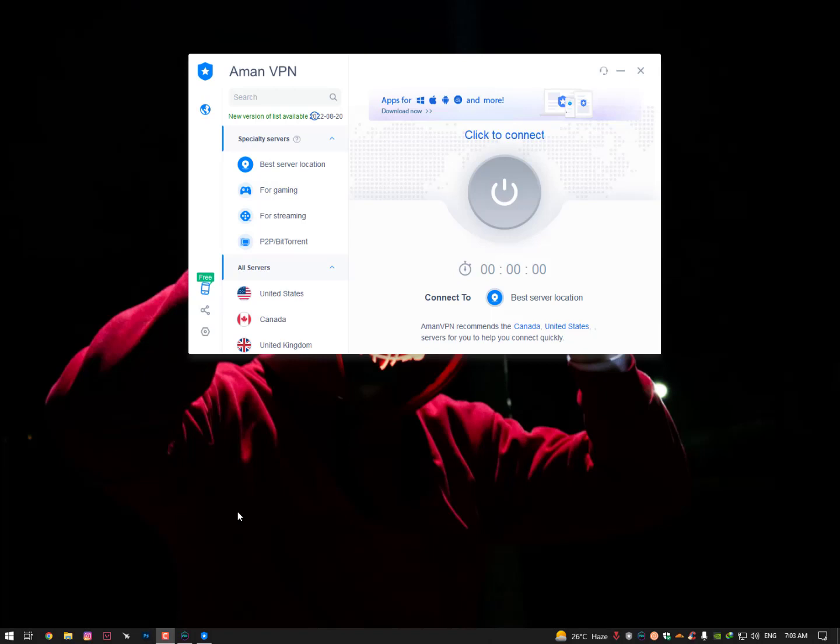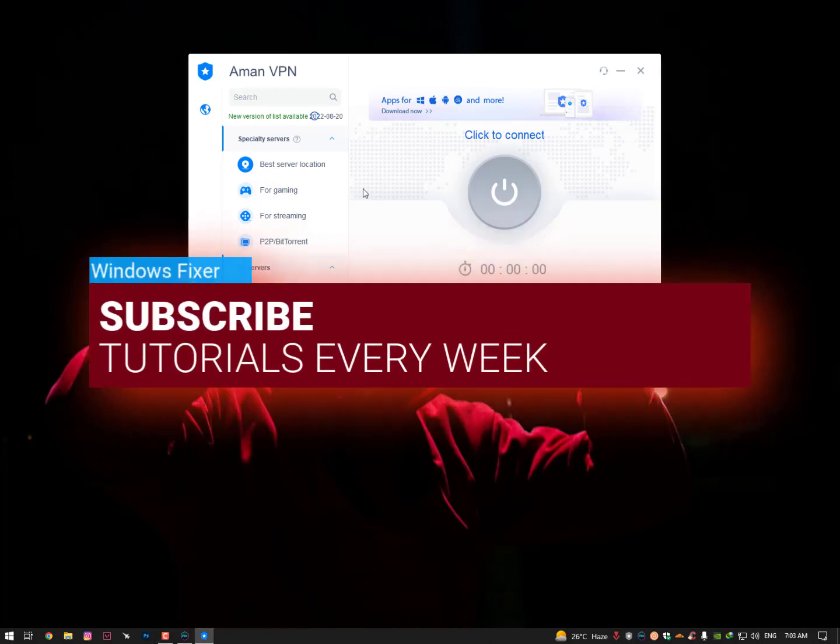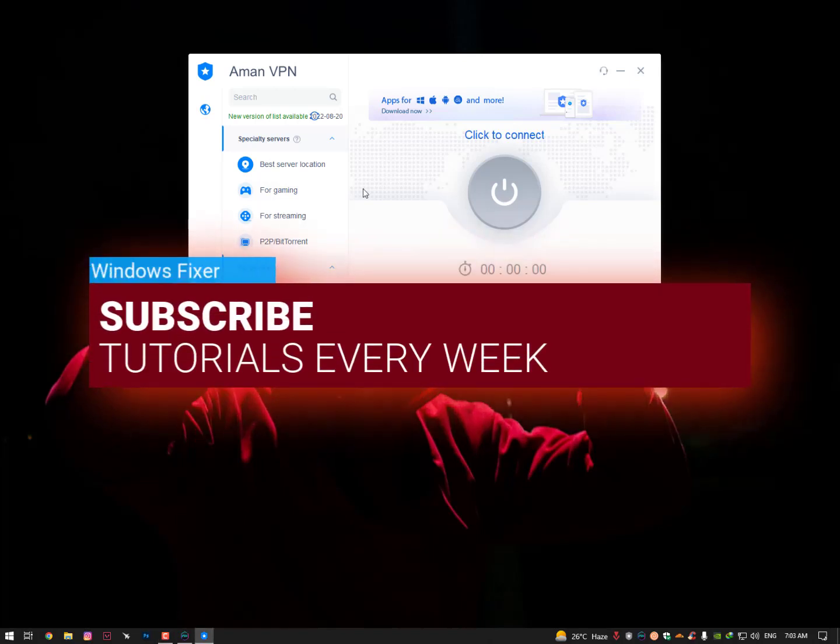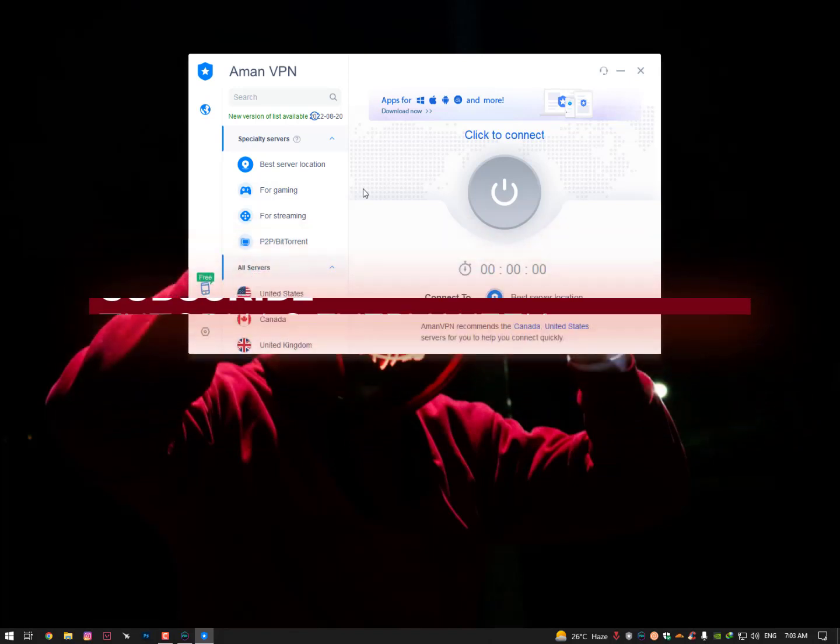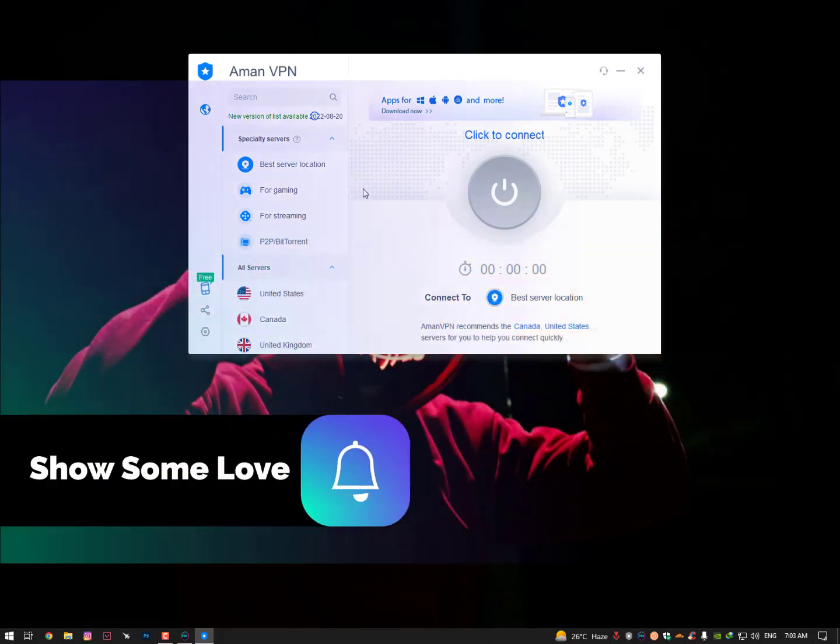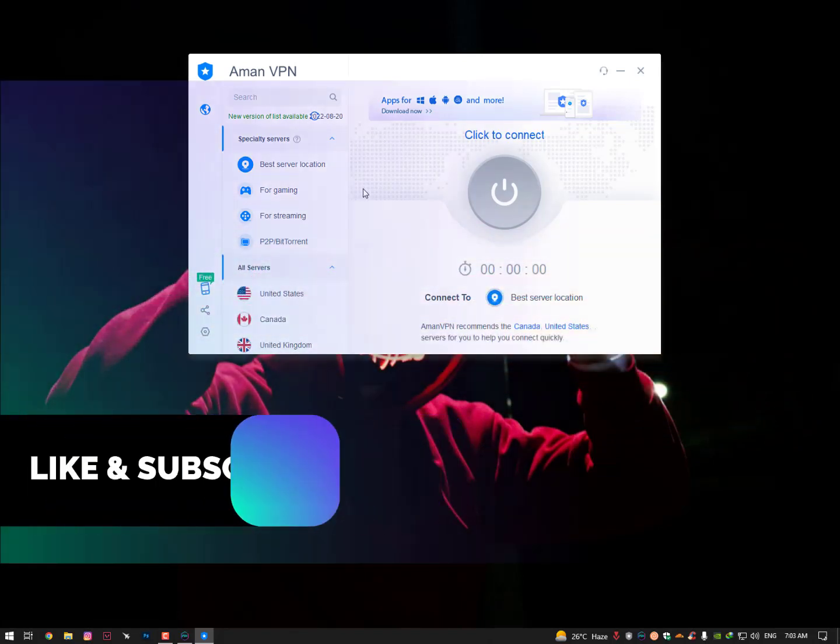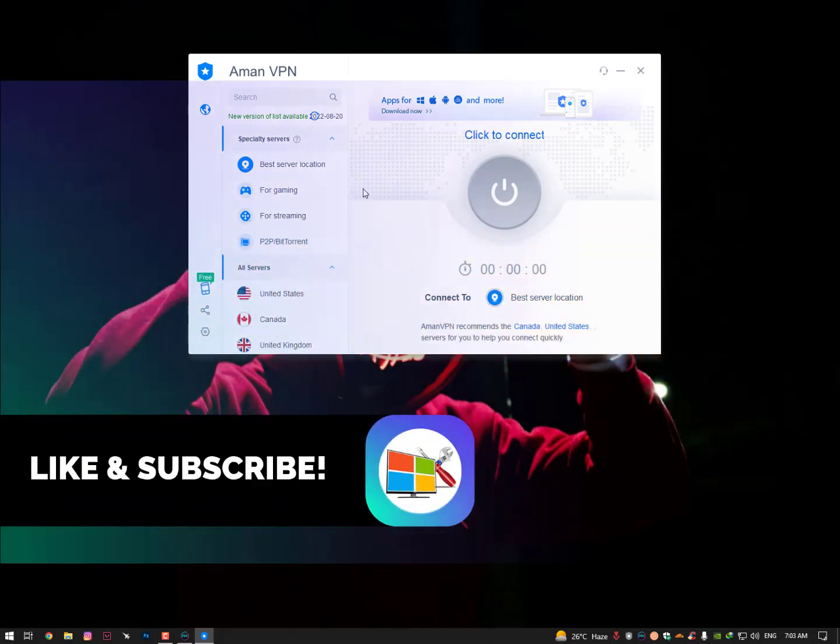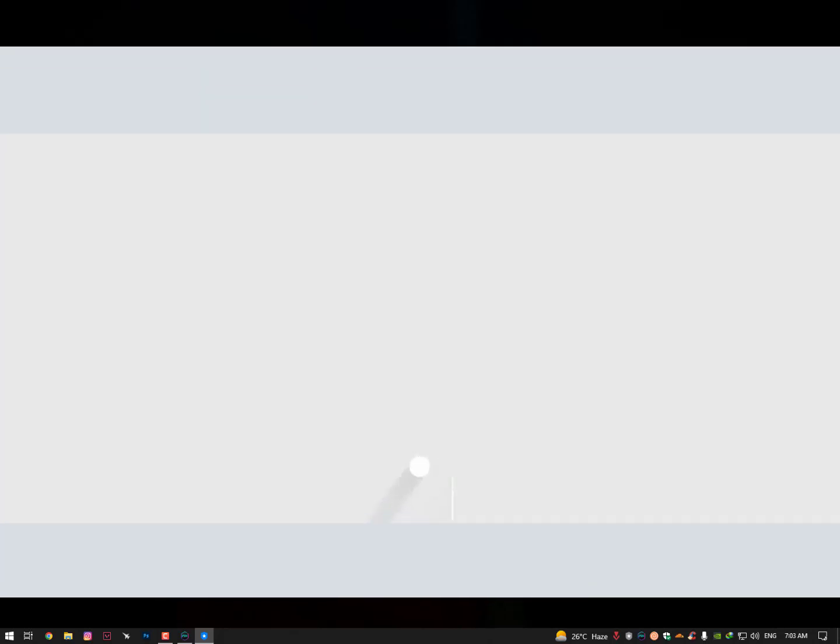I hope you like this video. Hit the subscribe button and share it with friends. If you have any questions, let me know in the comment section. I will respond as soon as possible. Till then, take care. Allah Hafiz.